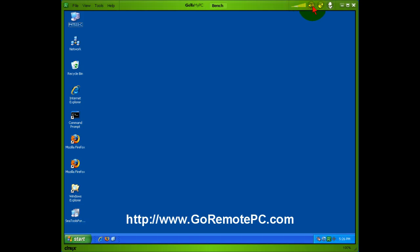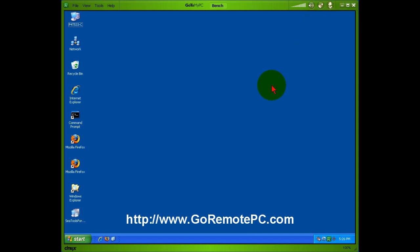Over here you can adjust the volume if you want to hear what's on the other end on the PC. Shortcut to transfer and sync files and here you get another little button to send control delete to that host computer.